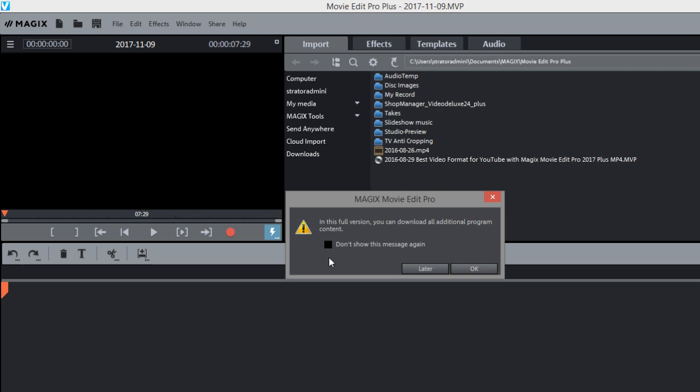So since we have the full version here we put in a license number it says you can download additional program content. So let's click OK because this is important to get all the goodies.